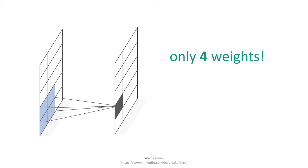And notice that in this process, you're only keeping track of four weights, right? So this doesn't scale up with image size, which makes it a much better solution than your vanilla feedforward neural network.